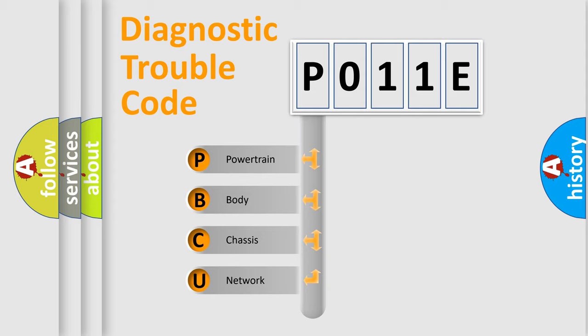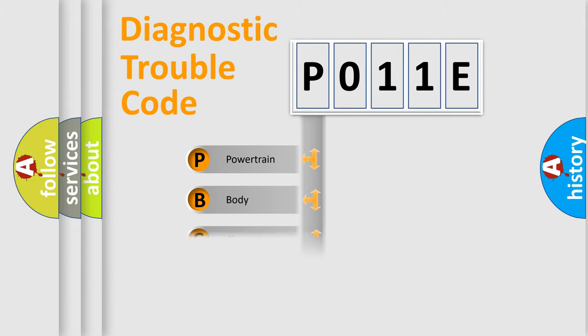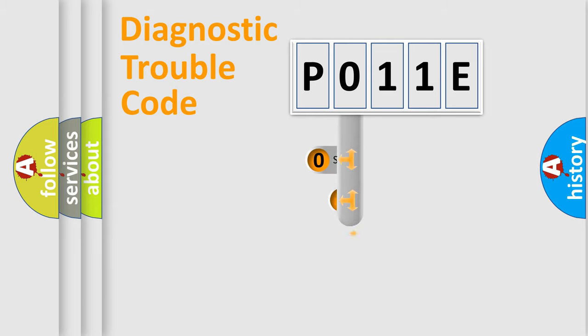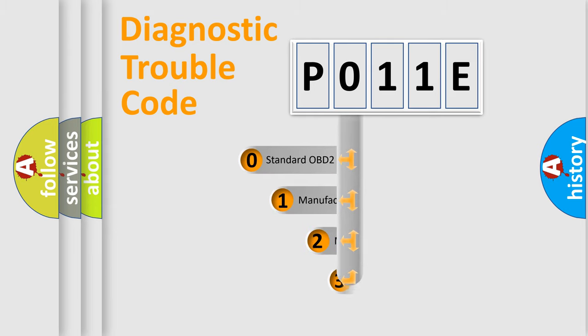We divide the electric system of automobile into four basic units: Powertrain, Body, Chassis, and Network. This distribution is defined in the first character code.